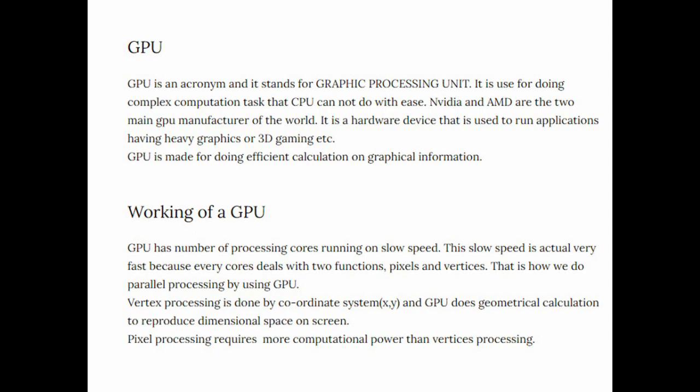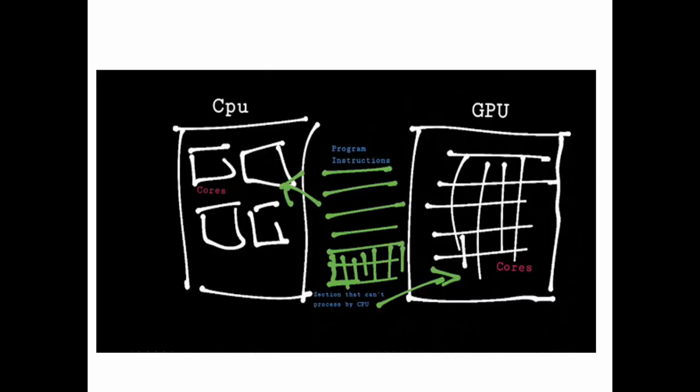In the case of pixels, GPU requires more computational power because pixel processing contains complex or intensive information. So this is the working of a GPU.